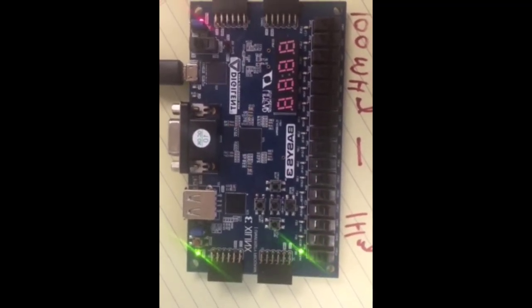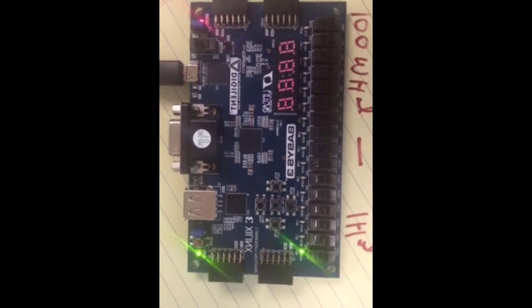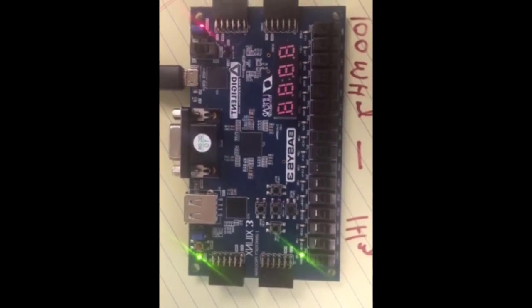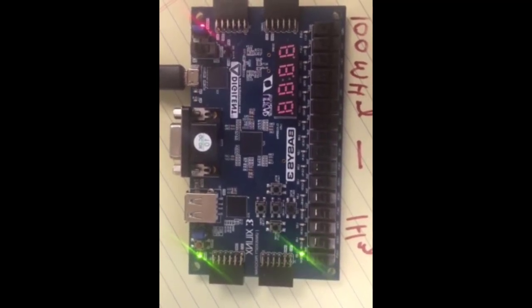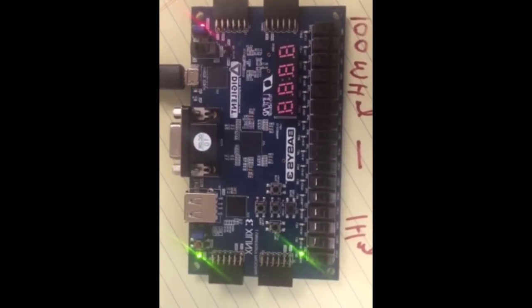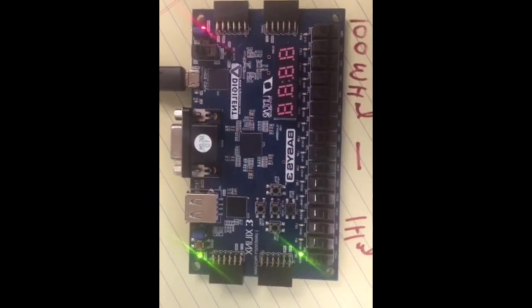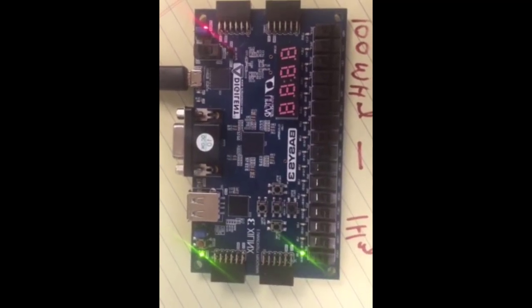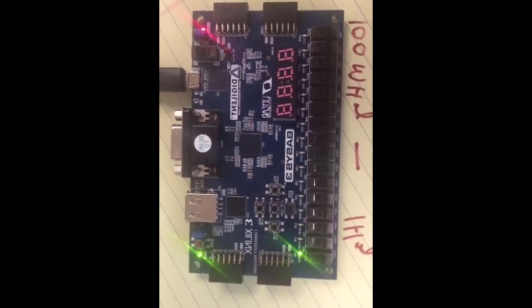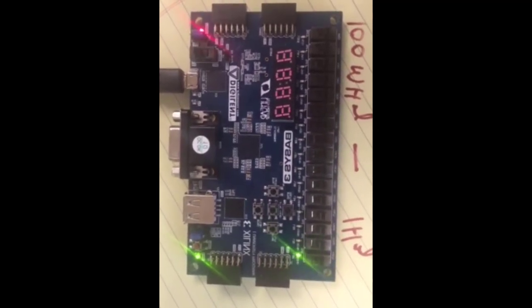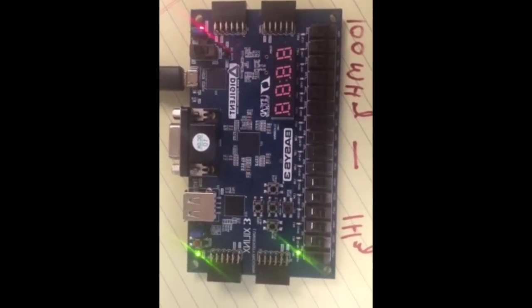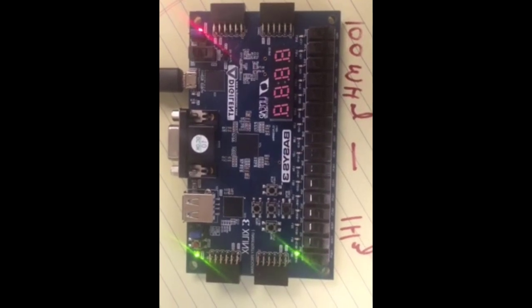So you can see the rightmost LED on the Basys 3 board is blinking every second. So we have been able to cut down the clock frequency of Basys 3 board from 100 megahertz to 1 Hertz.